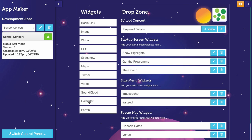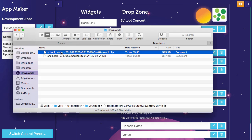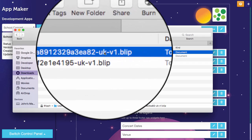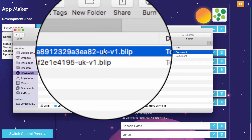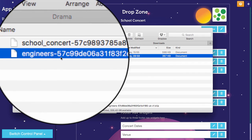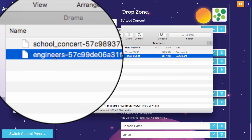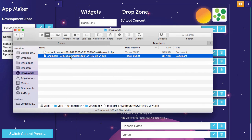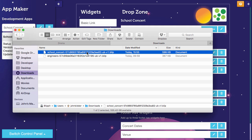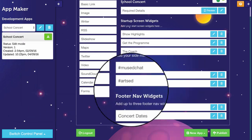That's now downloaded as a .blit file onto my laptop. So there's the app that I've just downloaded, the School Concert app. And earlier today, I also downloaded an app called Engineers. I could email it to somebody. I could put it on a website and it can be reopened once you're in Blippit App Maker.